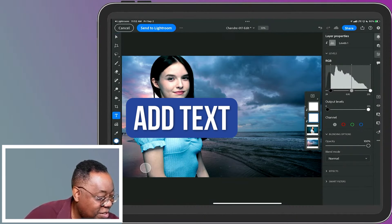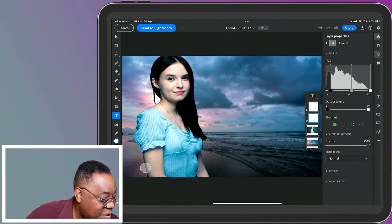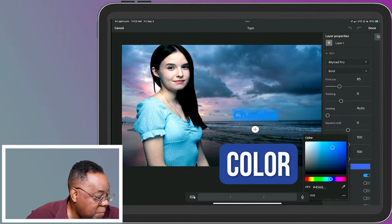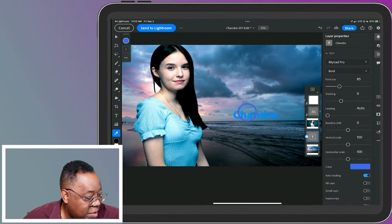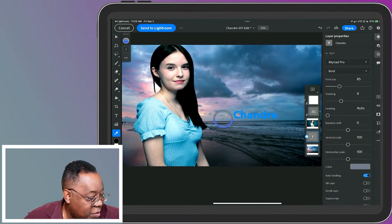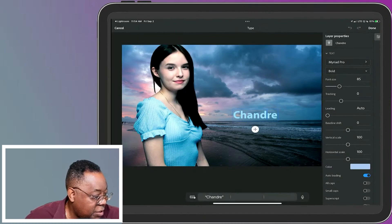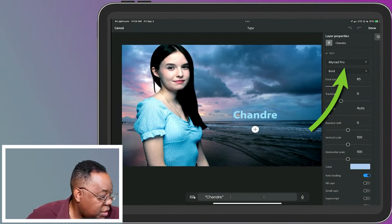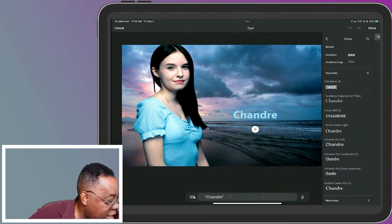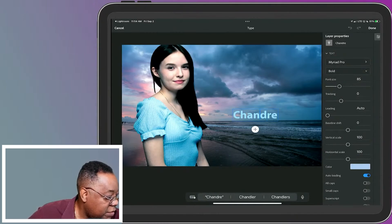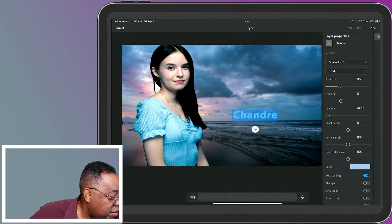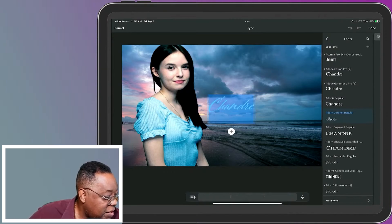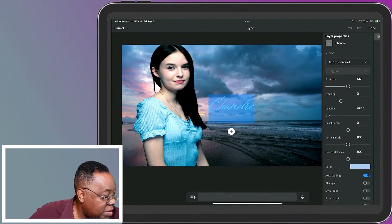I'll tap the Text tool and tap anywhere I want the text to be. There we go. Go into Color, tap the eyedropper, and grab the color of her blouse. Go back to the text layer, and I can choose whatever font I want. Oh, select it first. There we go. Get a nice script - who doesn't like a nice script?